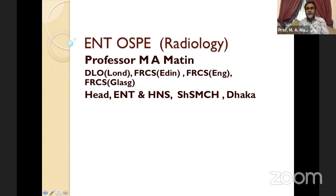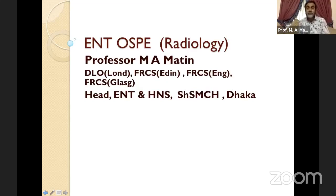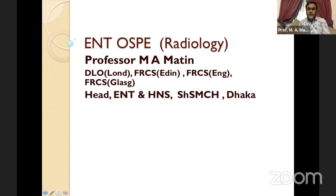From the ENT point of view, out of five OSPEs, we usually give two X-rays, two instruments, and one specimen, or one audiograph or tracing paper. Sometimes you will be given one X-ray — it depends. But radiology is very important. You don't need to study all X-rays, only the very important ones commonly given in the exam, and those I will discuss. I will also give some outline of the disease for a quick review.